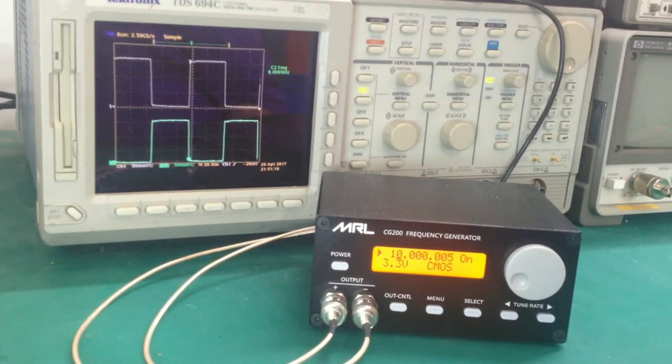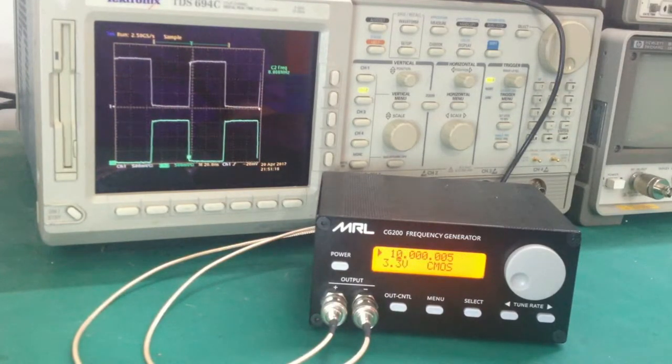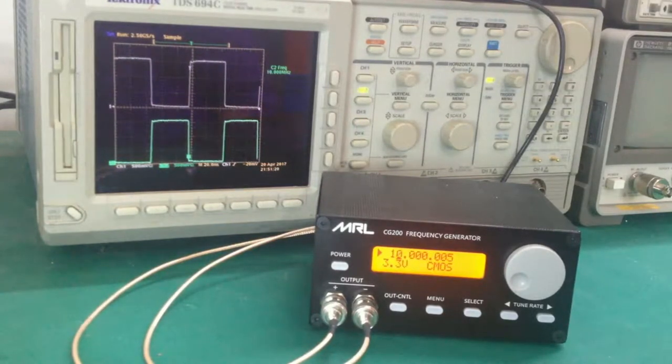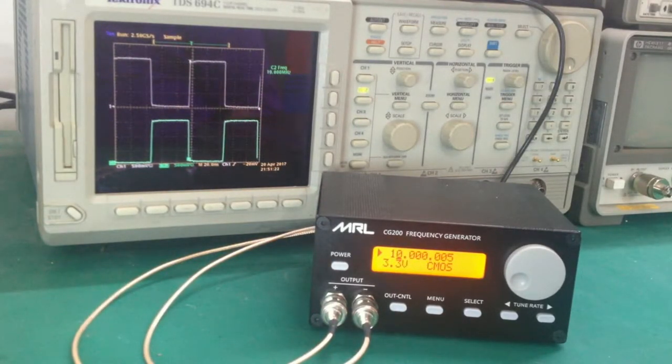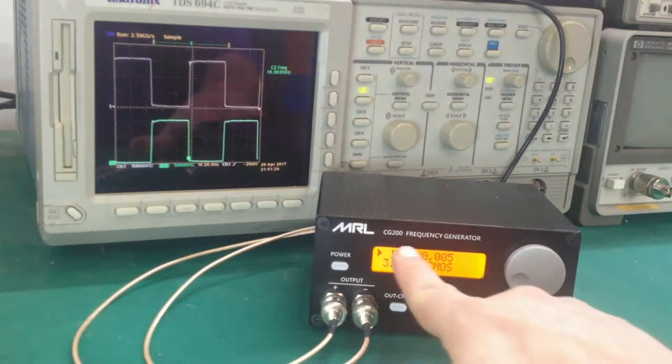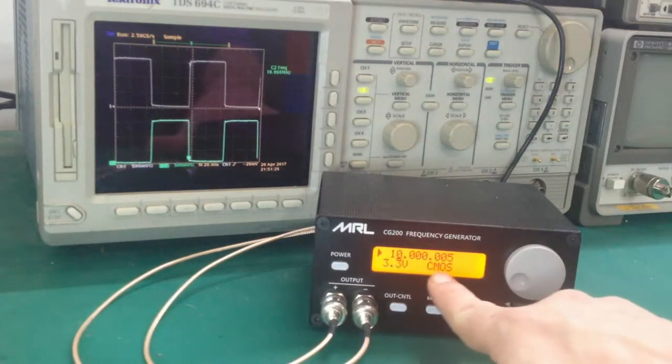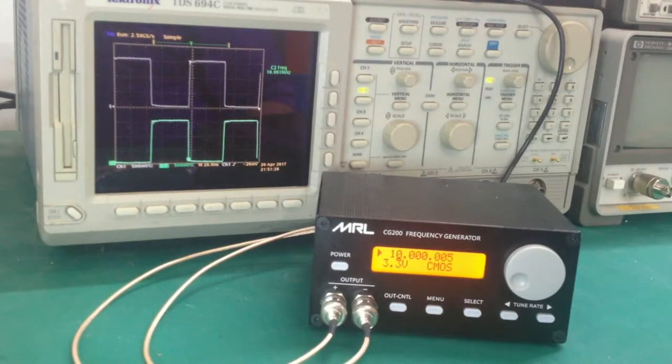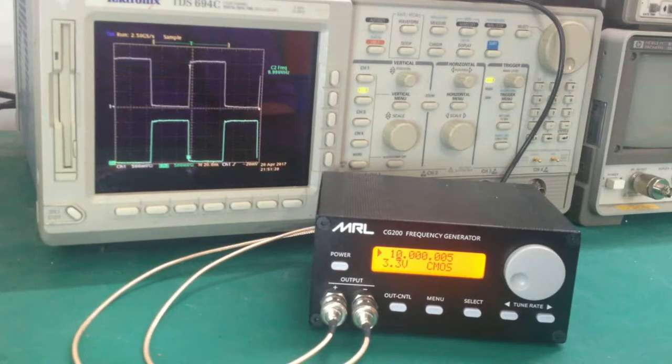Here you see that you get three elements to the display: the frequency, the logic voltage, and logic type.